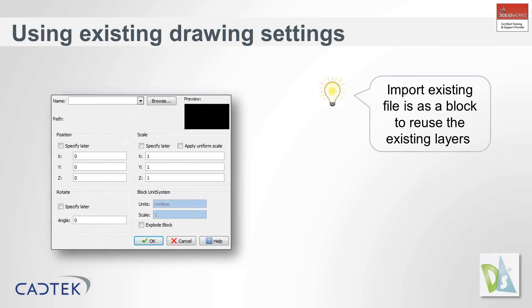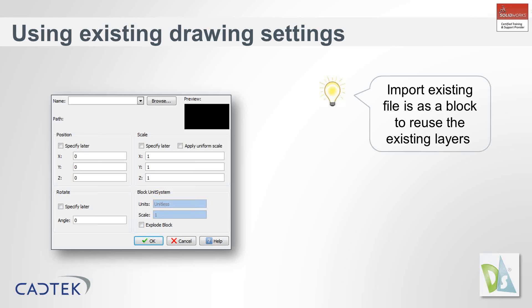Okay, the next item we're going to look at is how we can use existing drawing settings. The chances are if someone sent you a DWG, they've put a load of layers into the file which you might not have saved into your options or template. The good thing is you can bring that file in as a block and then just delete out all the information, but it still saves all the layers, the line styles, and the line weights in your document. Then you could save it as a template.